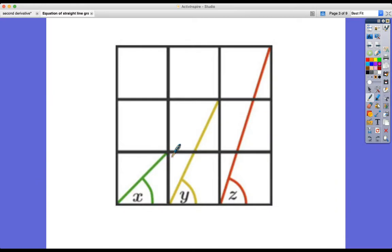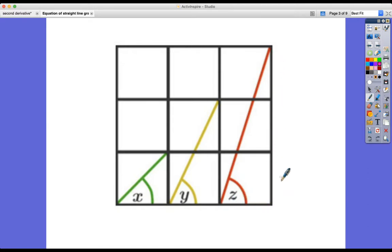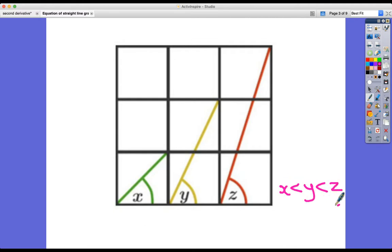A quick reminder about gradient: rise over run. For every one you go across and one up, the gradient is one. For every one across and two up, the gradient is two — you can see it's getting steeper and the angle increases. For every one across and three up, the rise over run is three over one, giving a gradient of three, which is the largest angle. Gradient one, two, three — it's simply how many up for every one across.